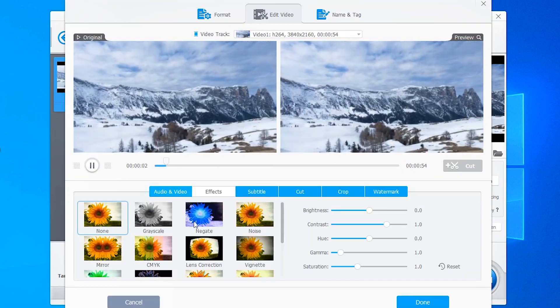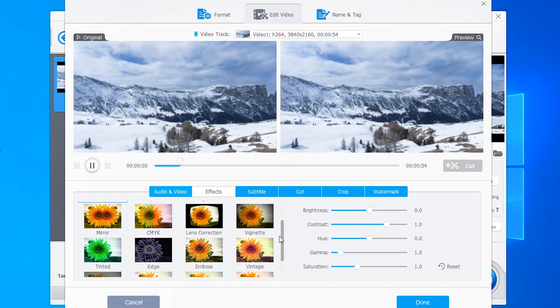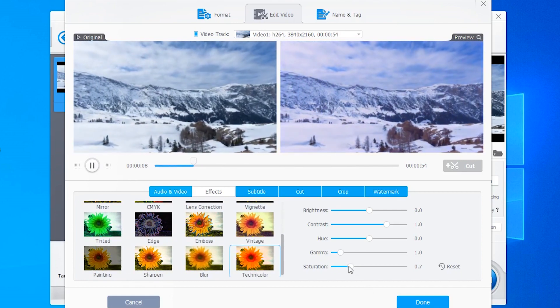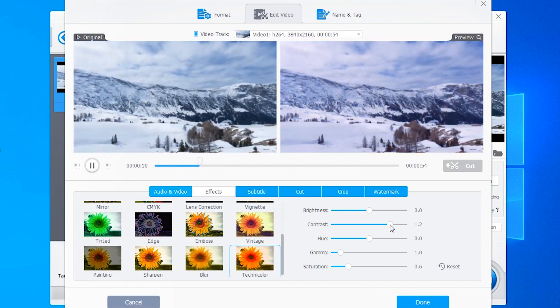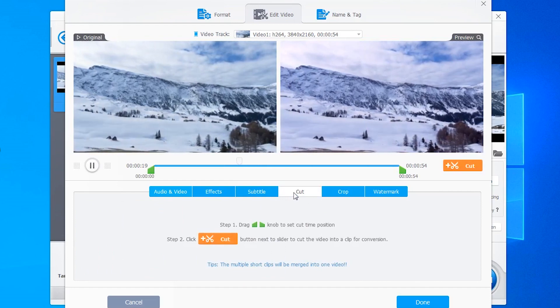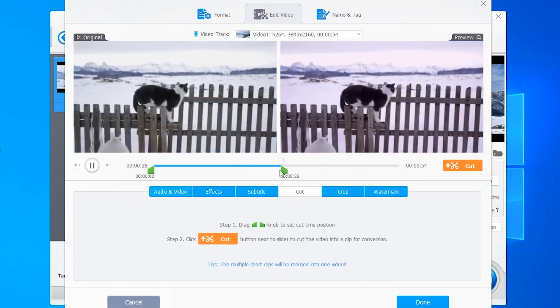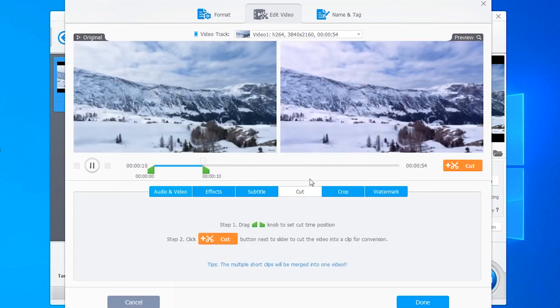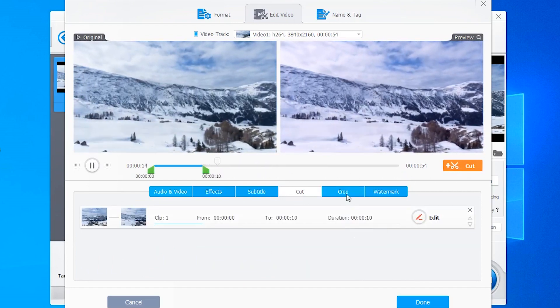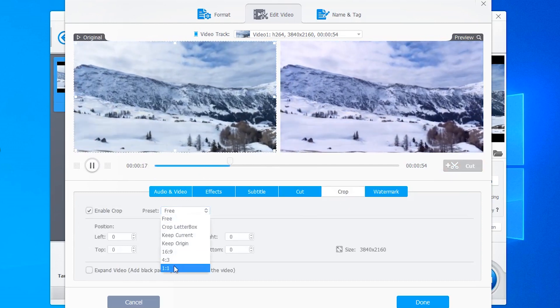Add video effects, adjust color, cut or trim video clips, crop video for social media and more.